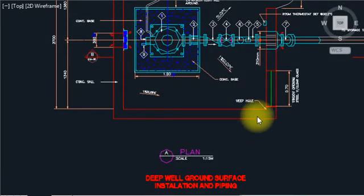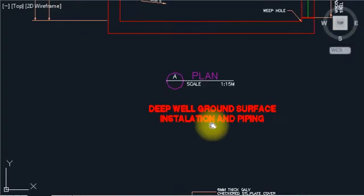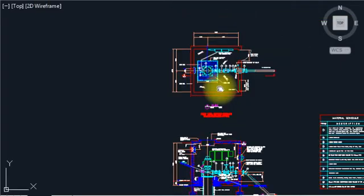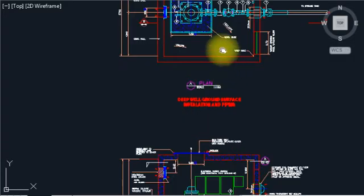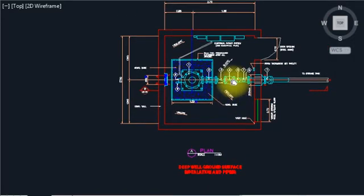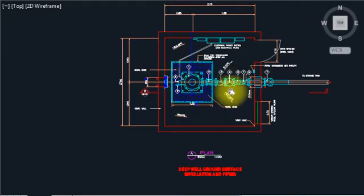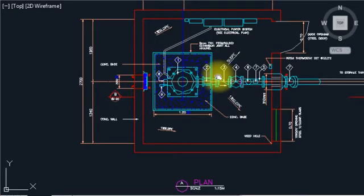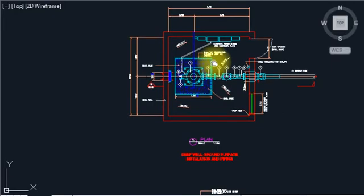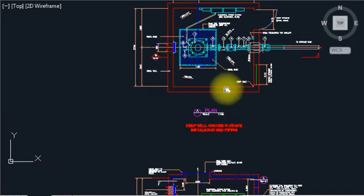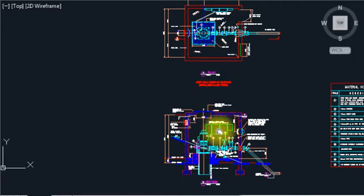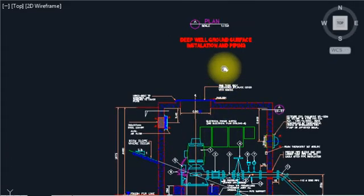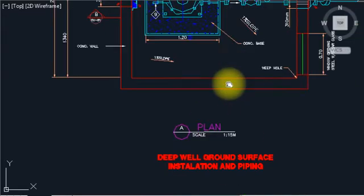I bring the video for our deep well ground surface installation and piping details. This is a deep well installation — basically used in infrastructure projects, mechanical engineering, and building sites. I will give you everything here: calculations, equipment information, room and section details, piping and materials. This is very good for your CV — you can say you have knowledge for deep well installation and execution.